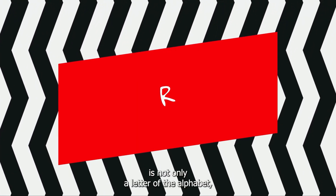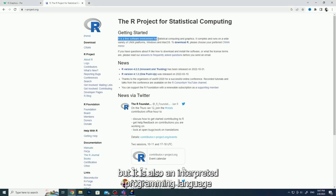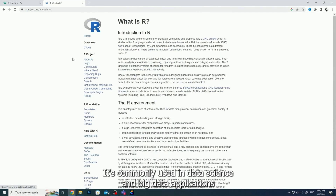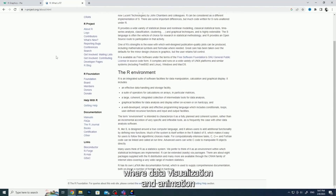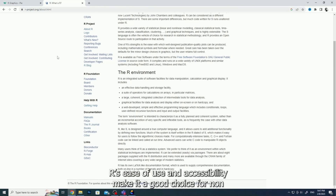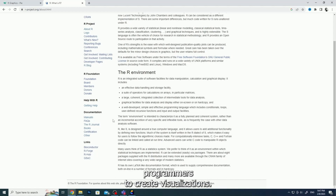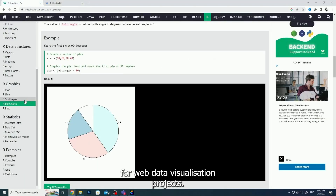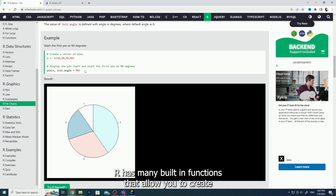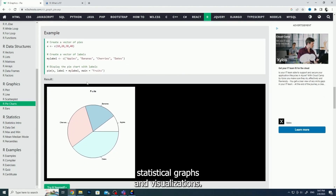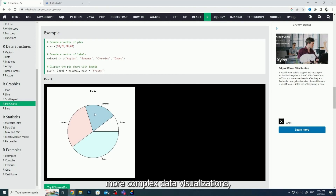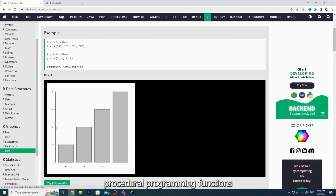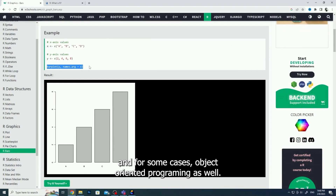R is not only a letter of the alphabet, but it is also an interpreted programming language, designed in 1993 for statistical computing and graphics. It is commonly used in data science and big data applications, where data visualization and animation are essential. R's ease of use and accessibility make it a good choice for non-programmers to create visualizations. Additionally, it is cross-platform and open source, so this is a good choice for web data visualization projects. R has many built-in functions that allow you to create statistical graphs and visualizations. If you are looking to create more complex data visualizations, you can create more complex functions. R supports procedural programming with functions, and for some cases, object-oriented programming as well.